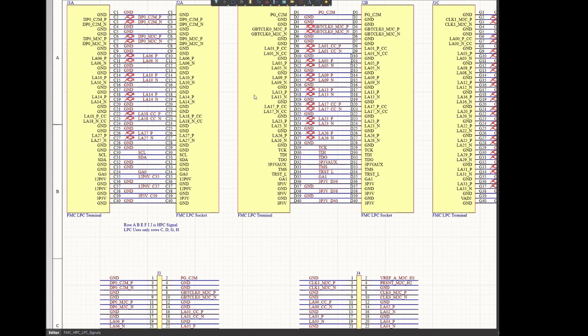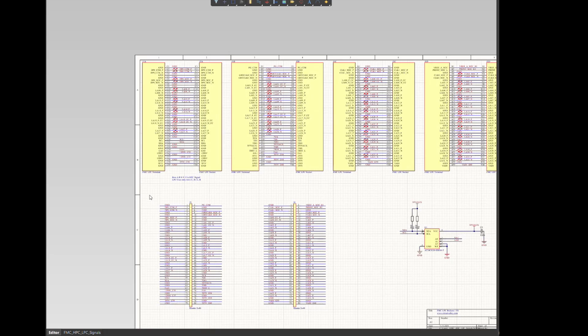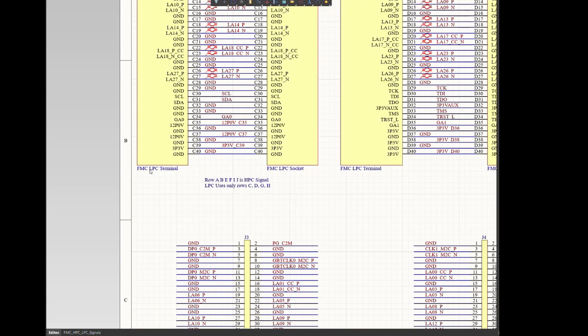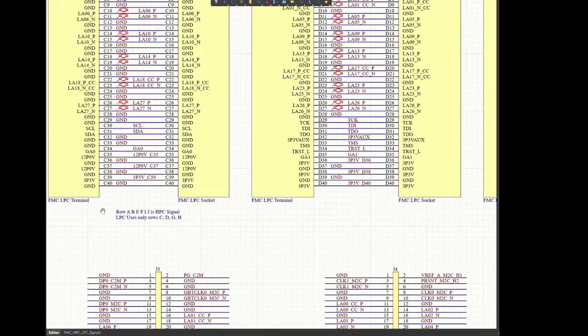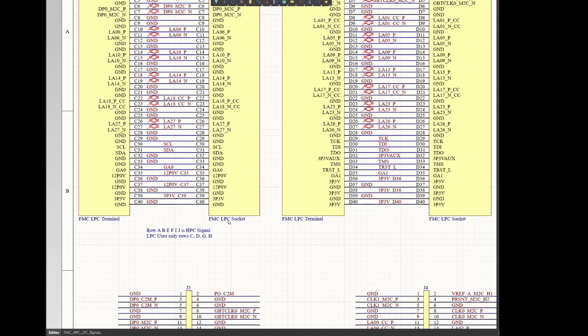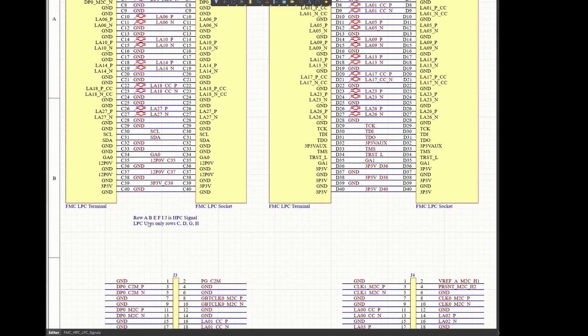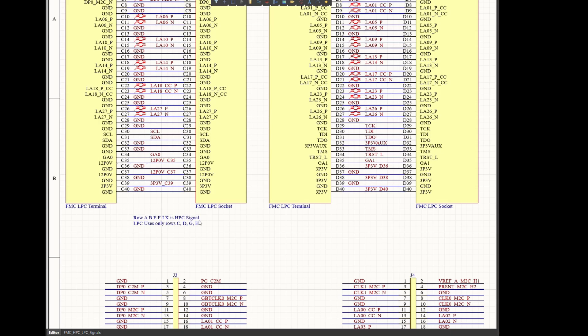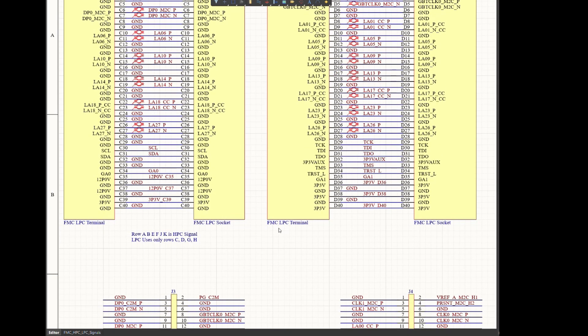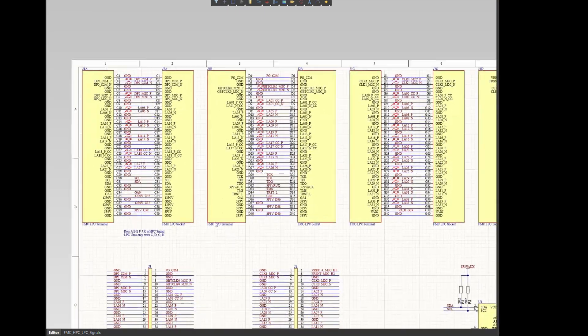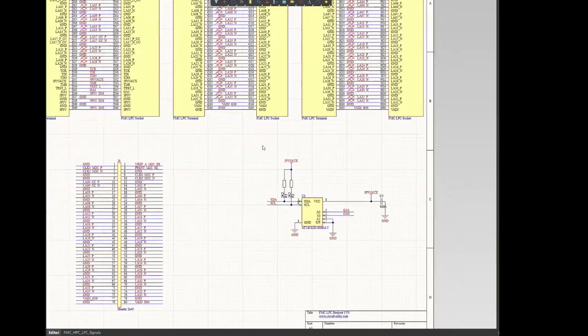So on the schematic side, there is not much going on. You have FMC LPC terminal and FMC LPC socket, which is on the top and the bottom. And row A, B, E, F. There is no such thing as I. So C, D, G, H are LPC lanes, while A, B, E, F, J, K are HPC signals. These are direct connectors.